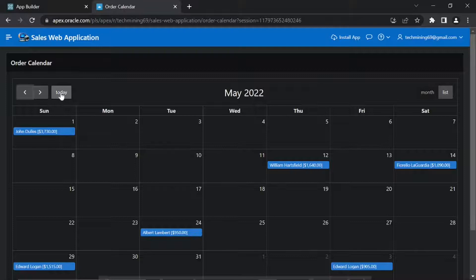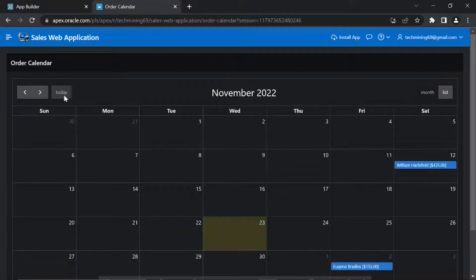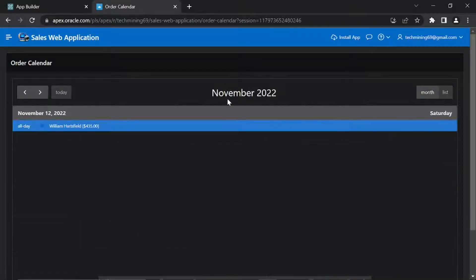This today button brings us back to the current system date. This calendar also offers two options to view orders in different views: month and list views.